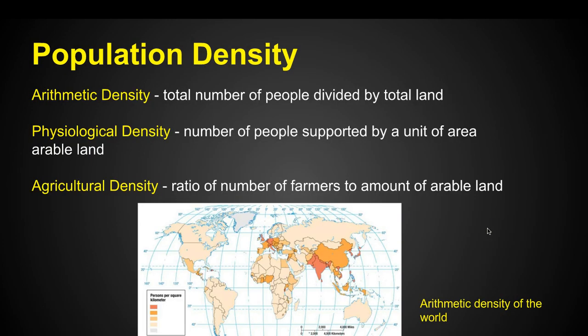Population density can be measured in a few specific ways. Arithmetic density is the total number of people divided by total land area — simply how many people are living in an area. Looking at the earth, we can see major population clusters using arithmetic density; India and China are among the most populated countries, with lots of dense situations where people are packed in.